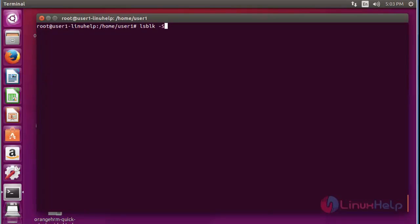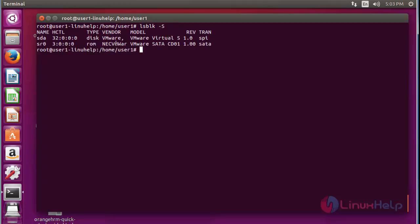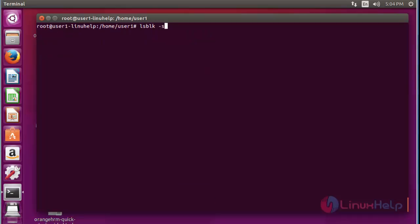Next, if you want to list SCSI devices, use lsblk with option -S (uppercase). Press enter — now the list of SCSI devices will be shown here.